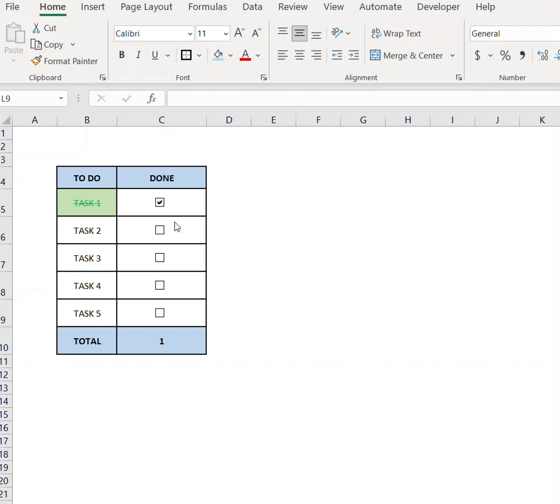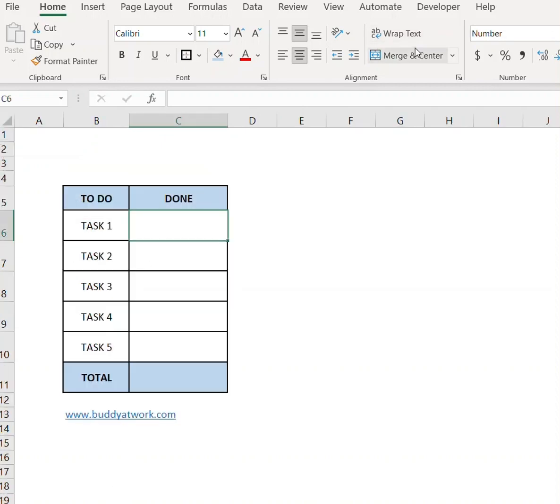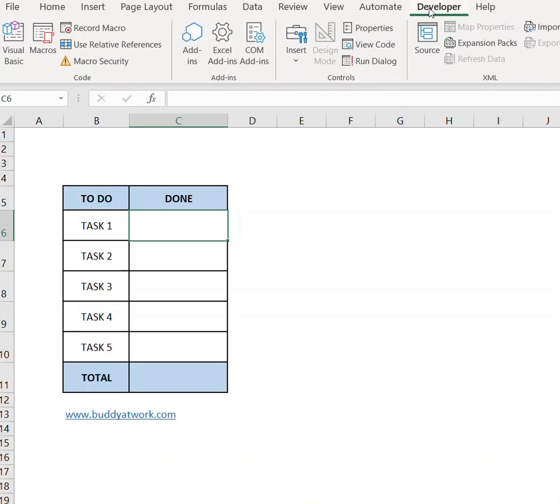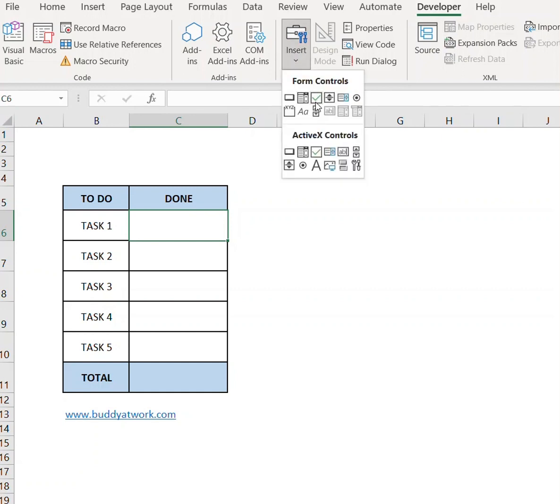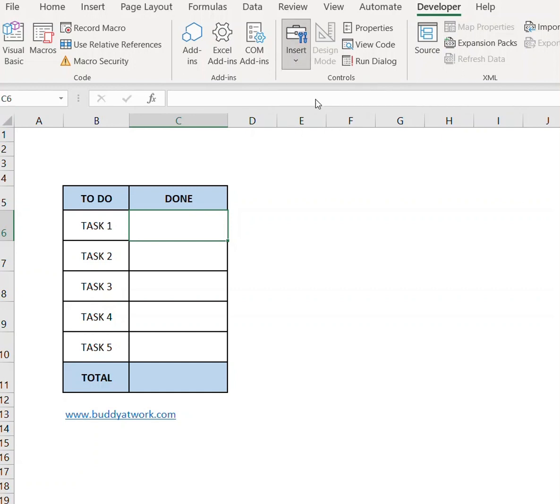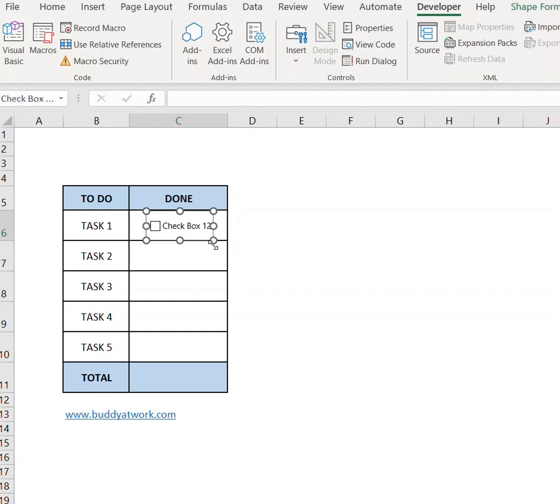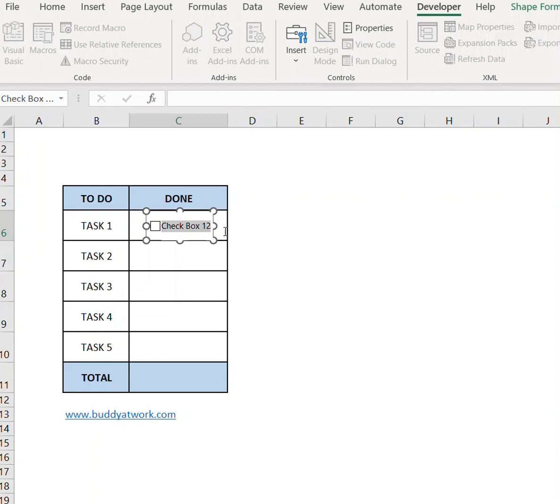If you have a list of tasks and you want to create checkboxes like this, go to the Developer tab, insert, and select checkbox. Now draw the checkbox over here, clear the text, and adjust the position.